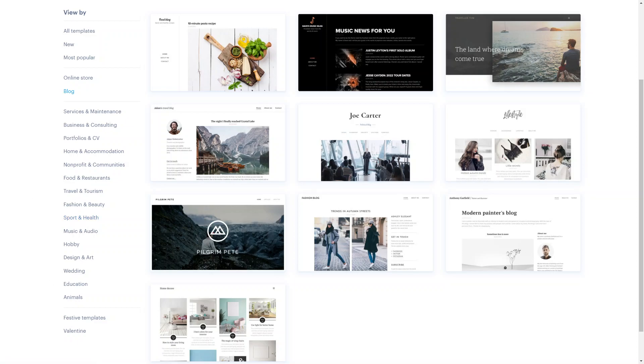While the templates provide a starting point, Webnode allows you to fully customize the design to align with your brand or personal style. You can modify colors, fonts, backgrounds and images, as well as rearrange or add specific elements to create a unique look and feel for your website. They also offer templates tailored to specific industries and purposes.